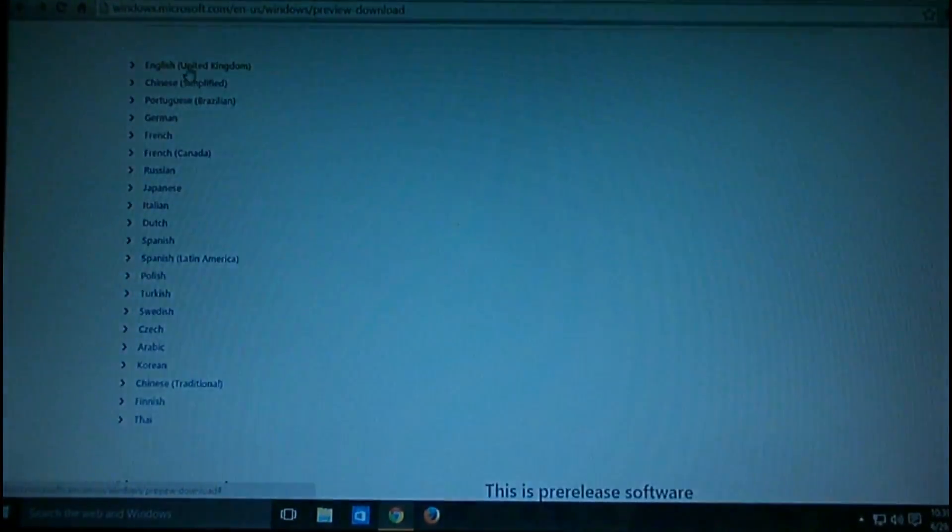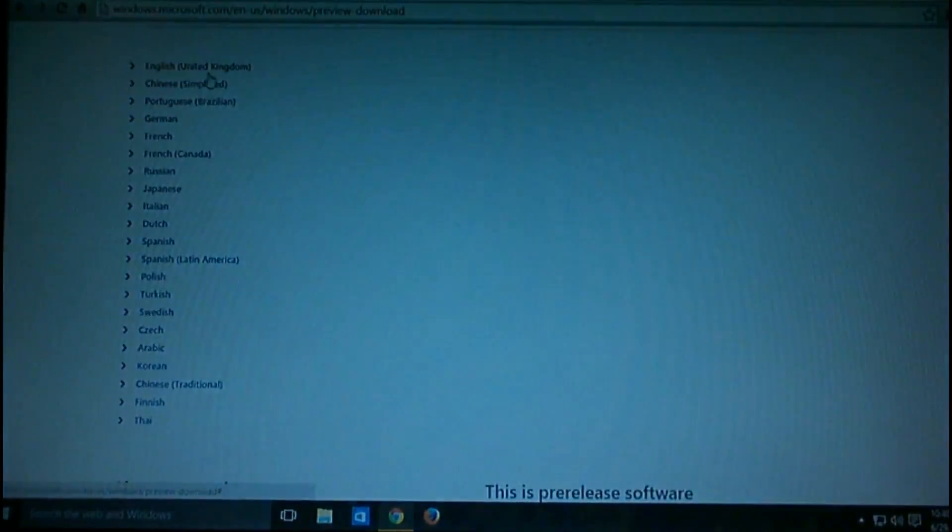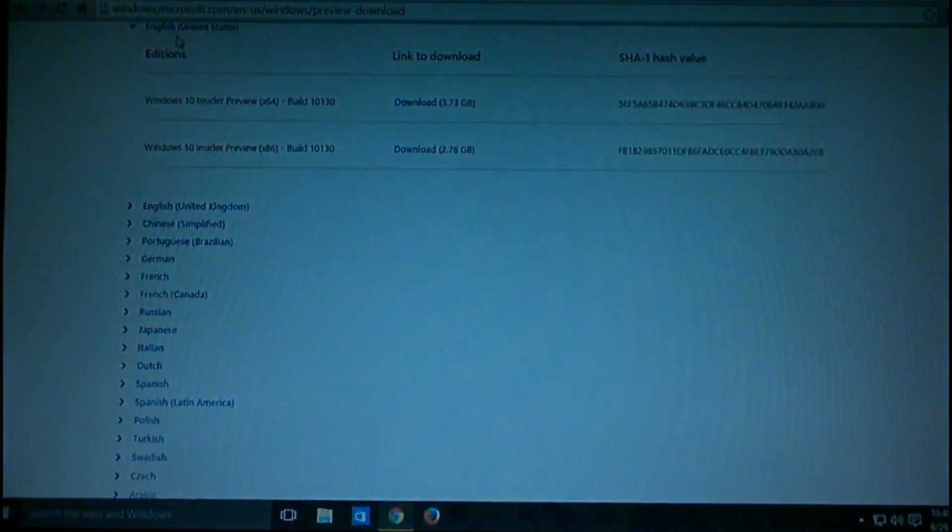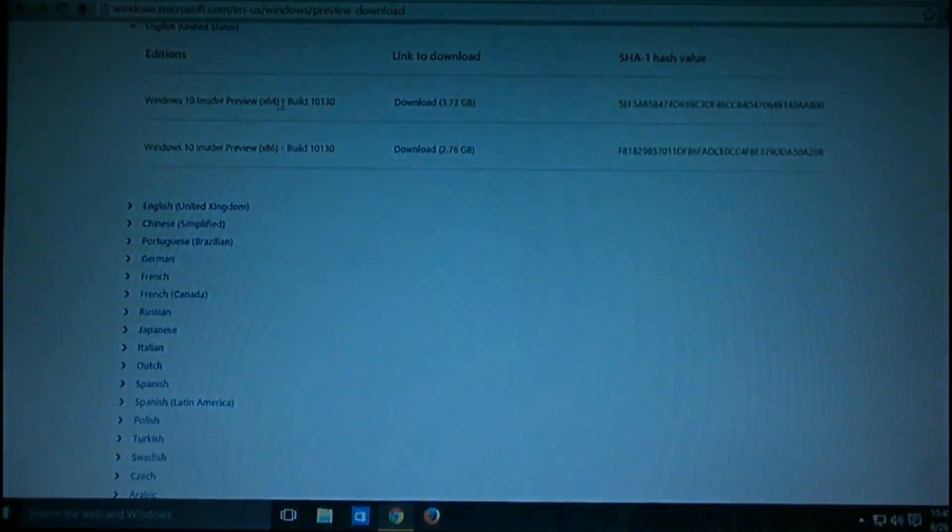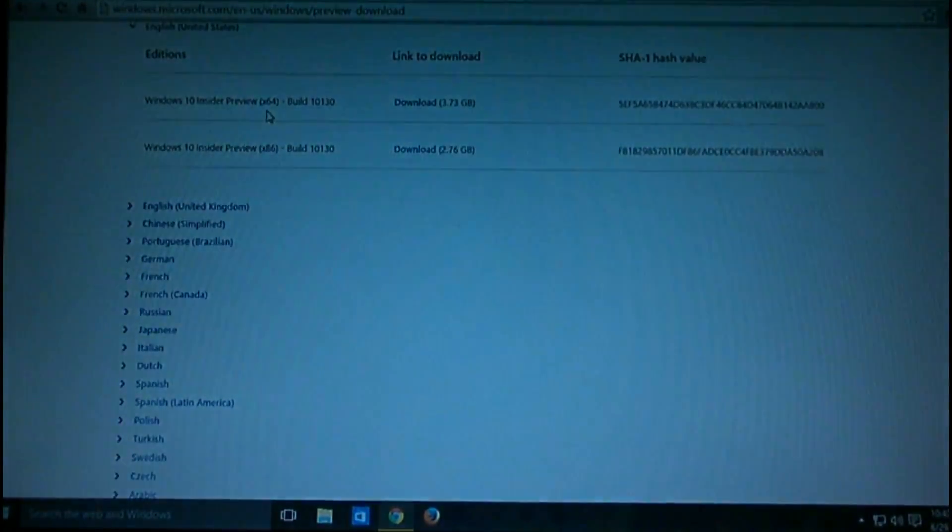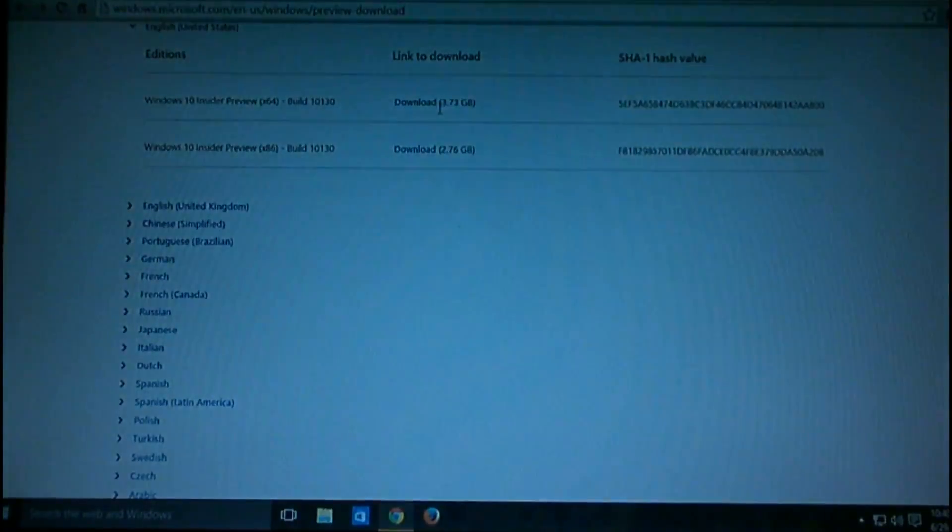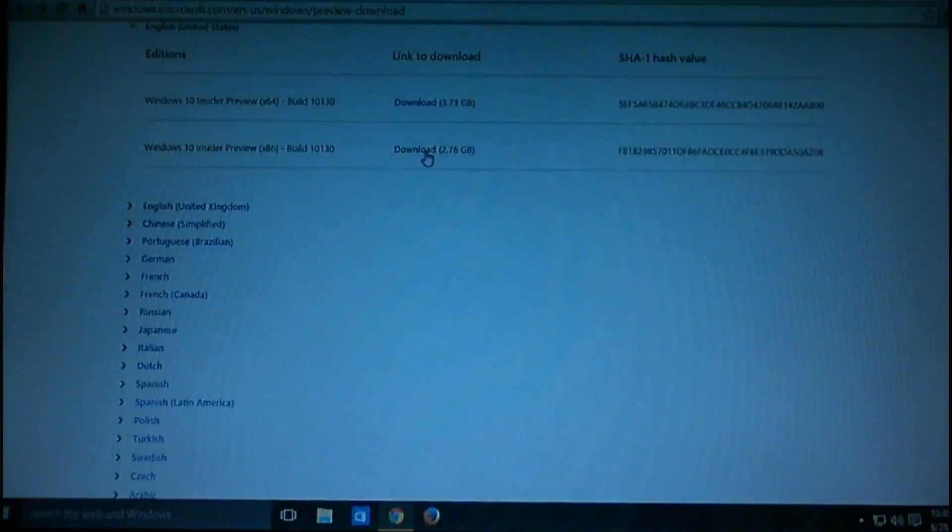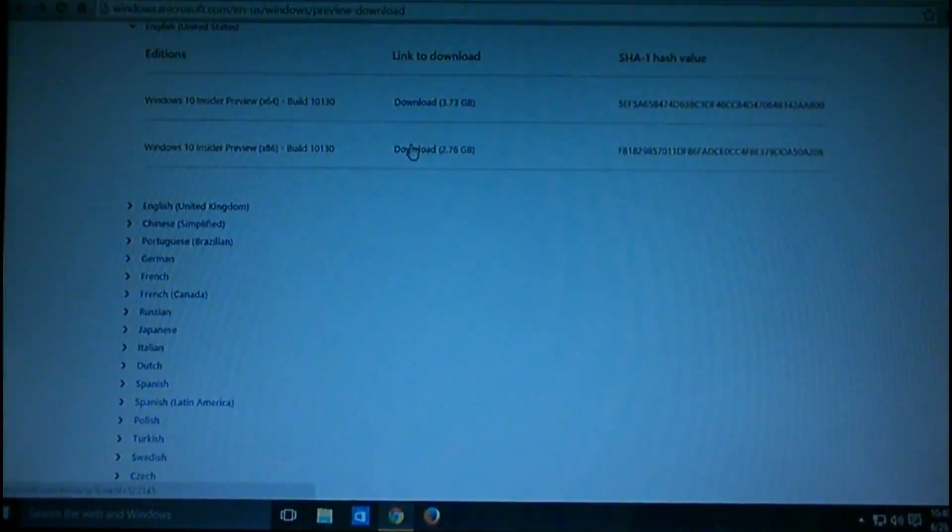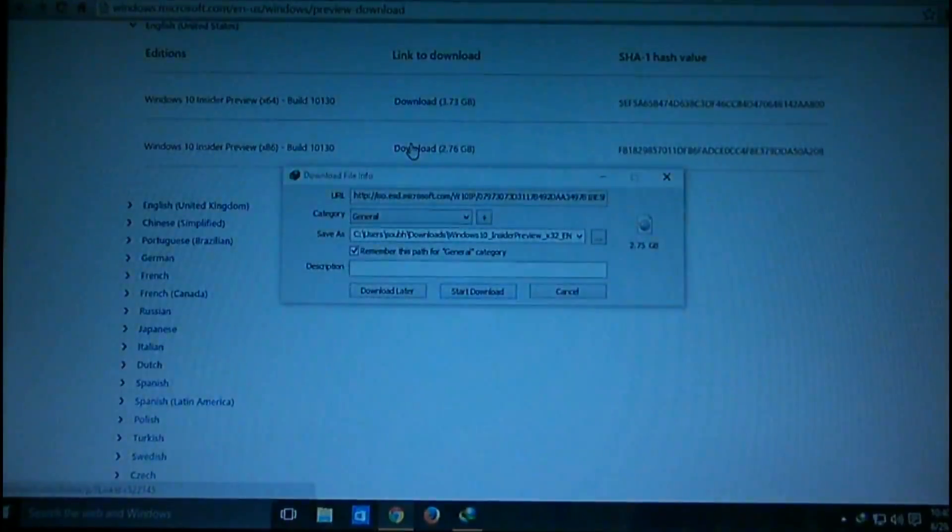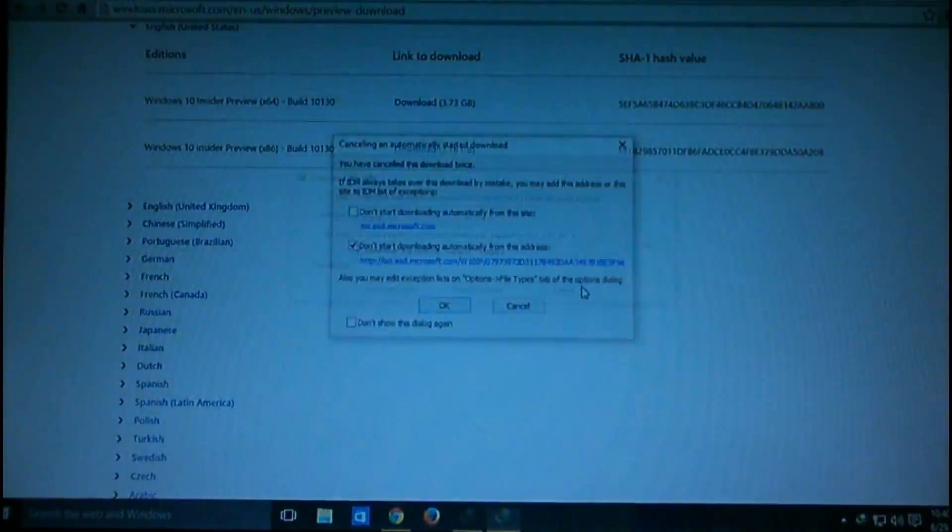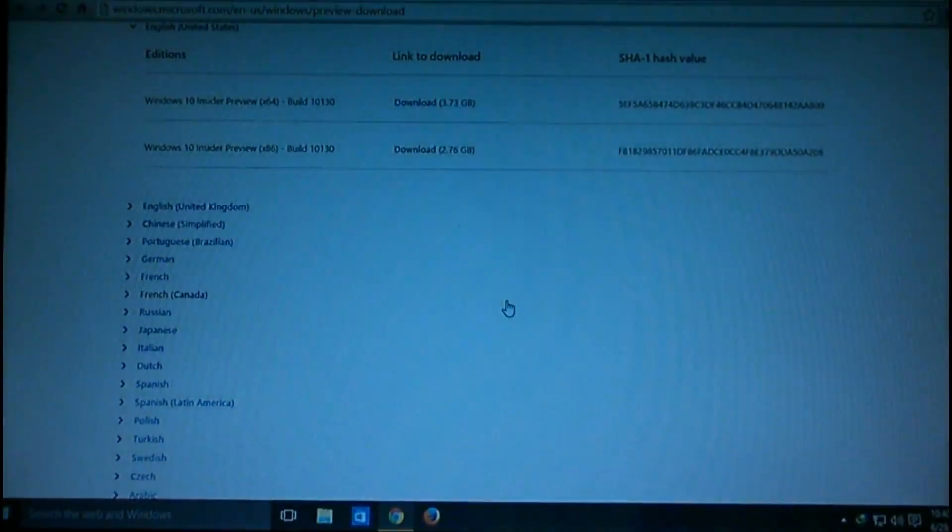Then you select what language you want to use. Let's say we use English (United States). For Windows 10 Insider Preview build 10130, the 64-bit machine download size is 3.73GB, and for 32-bit machine it's 2.76GB. Just hit the download button and you're ready. You can easily download following these steps.